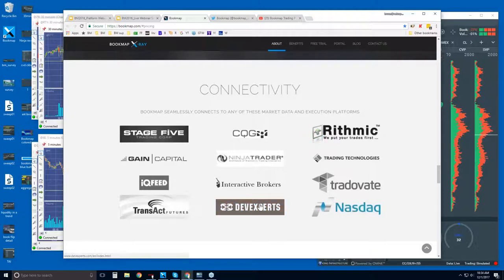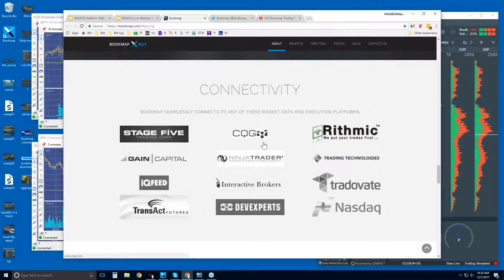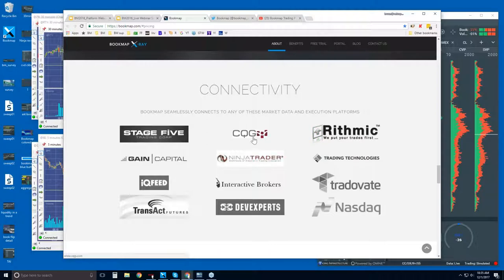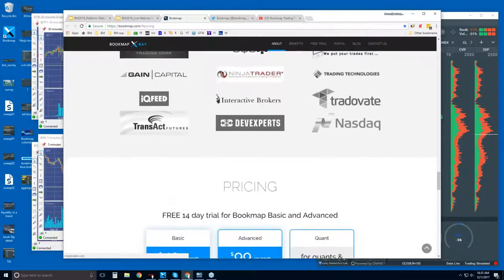The data providers — CQG, Rithmic, Gain, IQ Feed, Transact — are all data feeds you connect directly to Bookmap. Bookmap is a platform like NinjaTrader or TT Pro or Interactive Brokers Trader Workstation. We also connect via API into NinjaTrader, TT Pro, or Interactive Brokers. However, we prefer the data is not touched by the API — so if you have CQG or Rithmic or IQ Feed, plug that directly into the Bookmap platform.